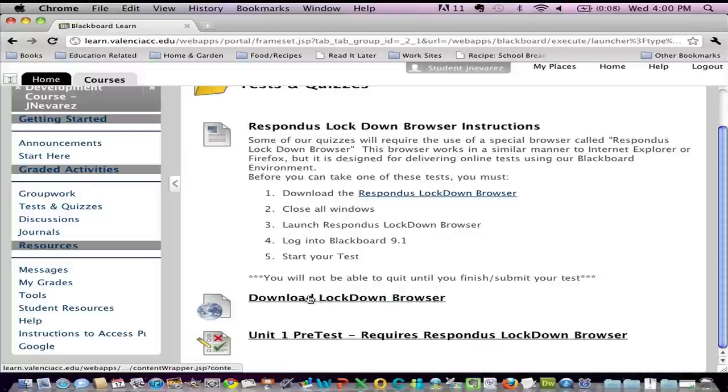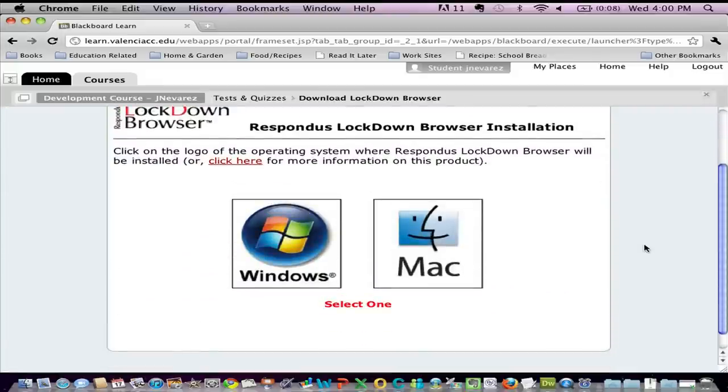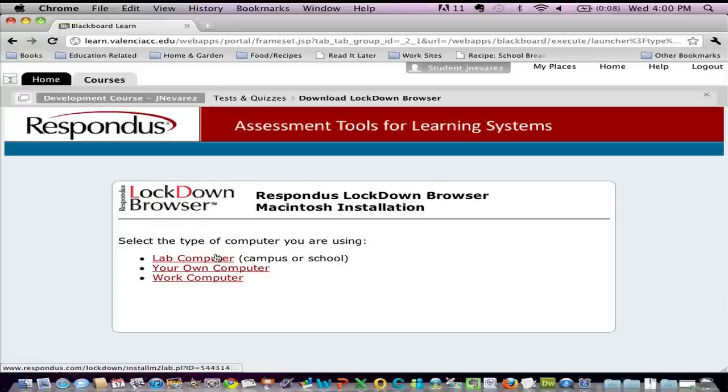So I'm going to go ahead and click on that link and I'm going to follow along the installation procedures that I see here. In this case it's asking me whether I'm on a Windows machine or a Mac and I'm on a Mac right now so I'm going to click on Mac and now it's asking me where am I? Am I in a public area like a computer lab on campus or using my own computer? And in this case I'm using my own computer.